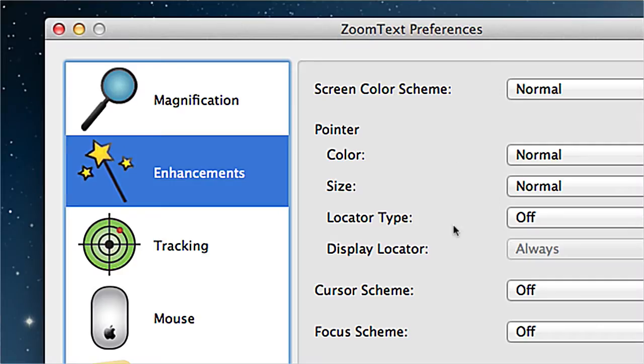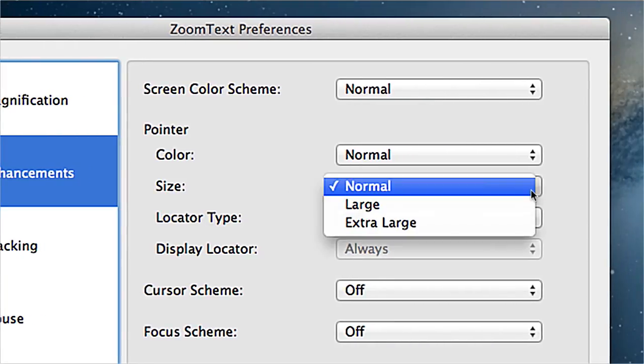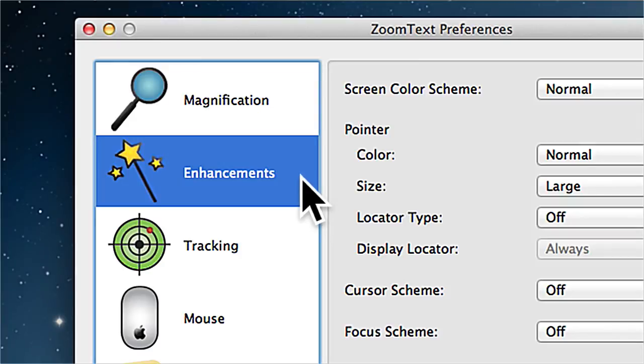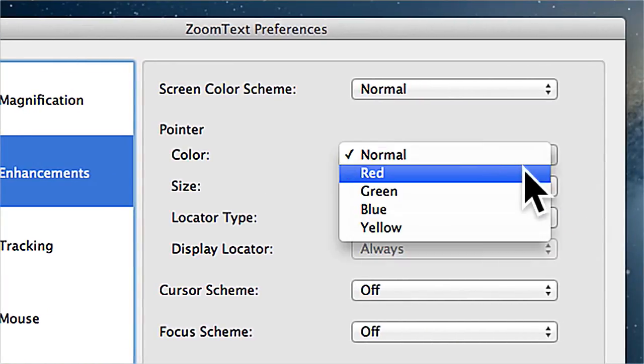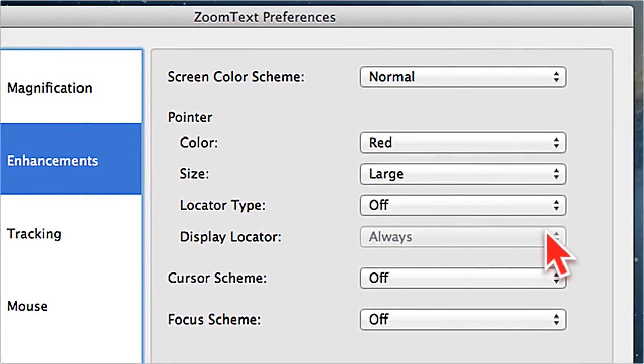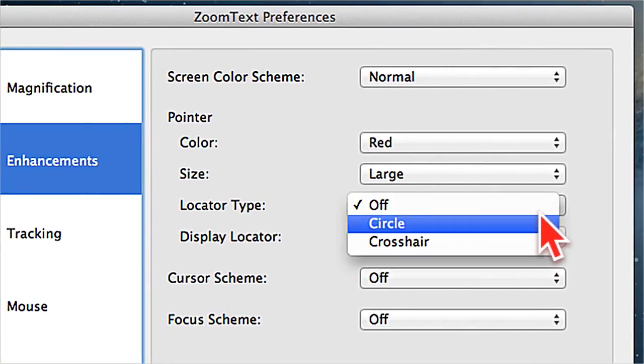The mouse pointer can sometimes be hard to locate, even when you're at a lower magnification level. Luckily, we've given you the ability to choose not only the size of your mouse pointer, but also the color. You can even apply a locator so the pointer really stands out on screen.